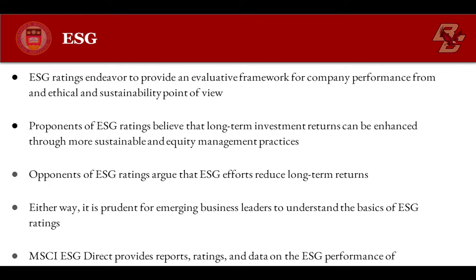Opponents argue that ESG efforts create less diversified portfolios, pull company focus from business performance, and reduce long-term returns.